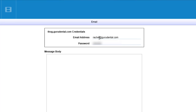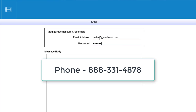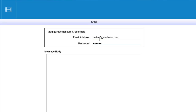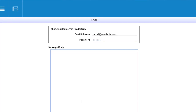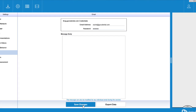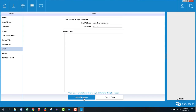If you don't have your credentials for houseofguru.com please give us a call at 888-331-4878 and we can get those for you. Once you've entered your credentials go ahead and click save changes.